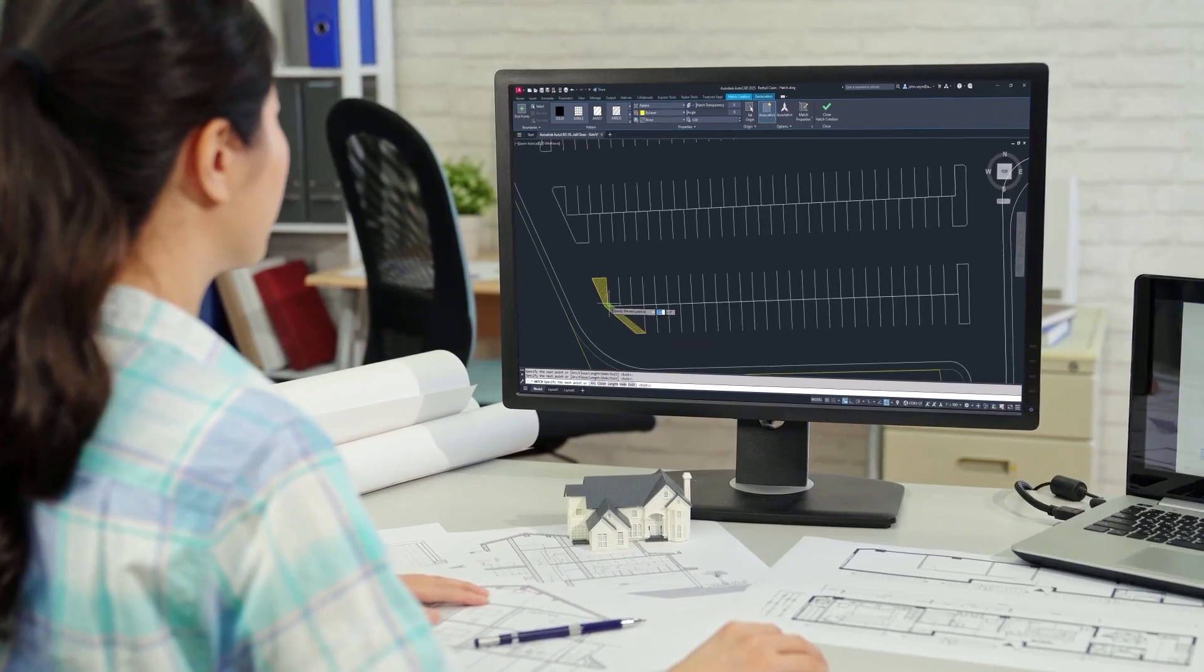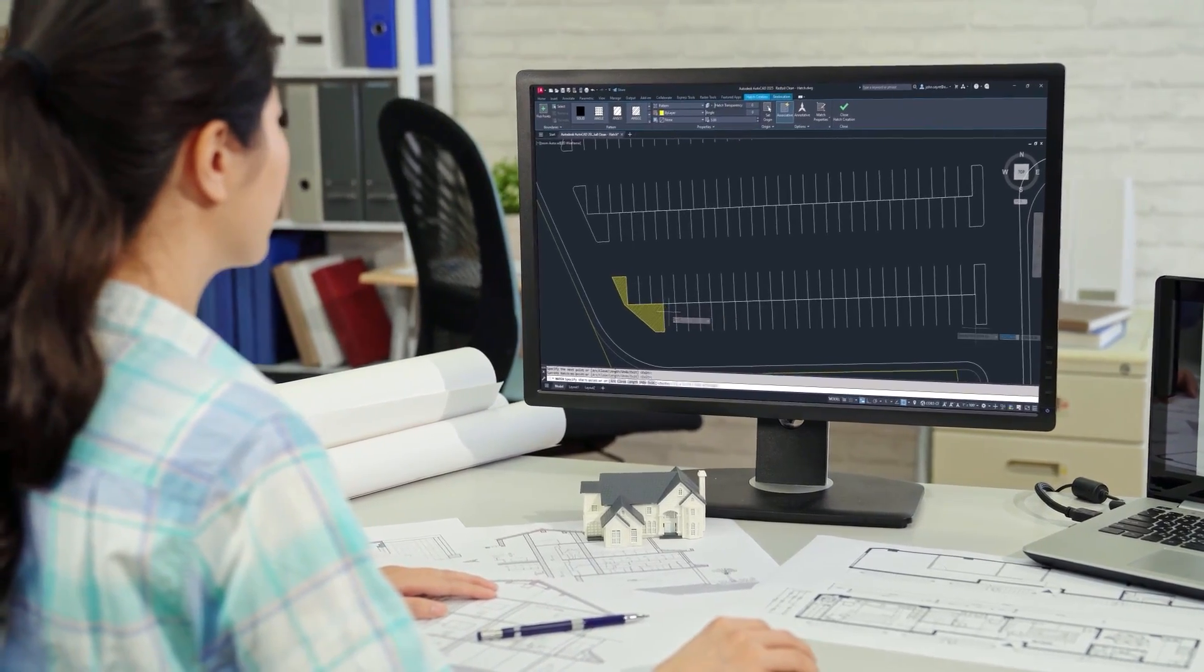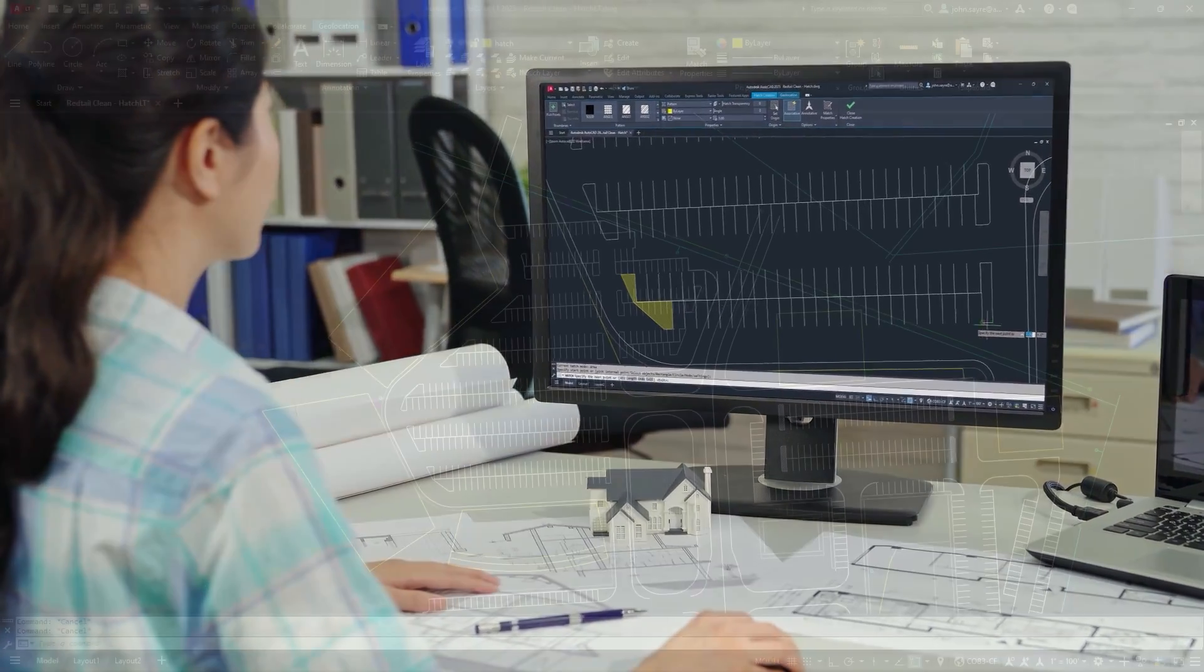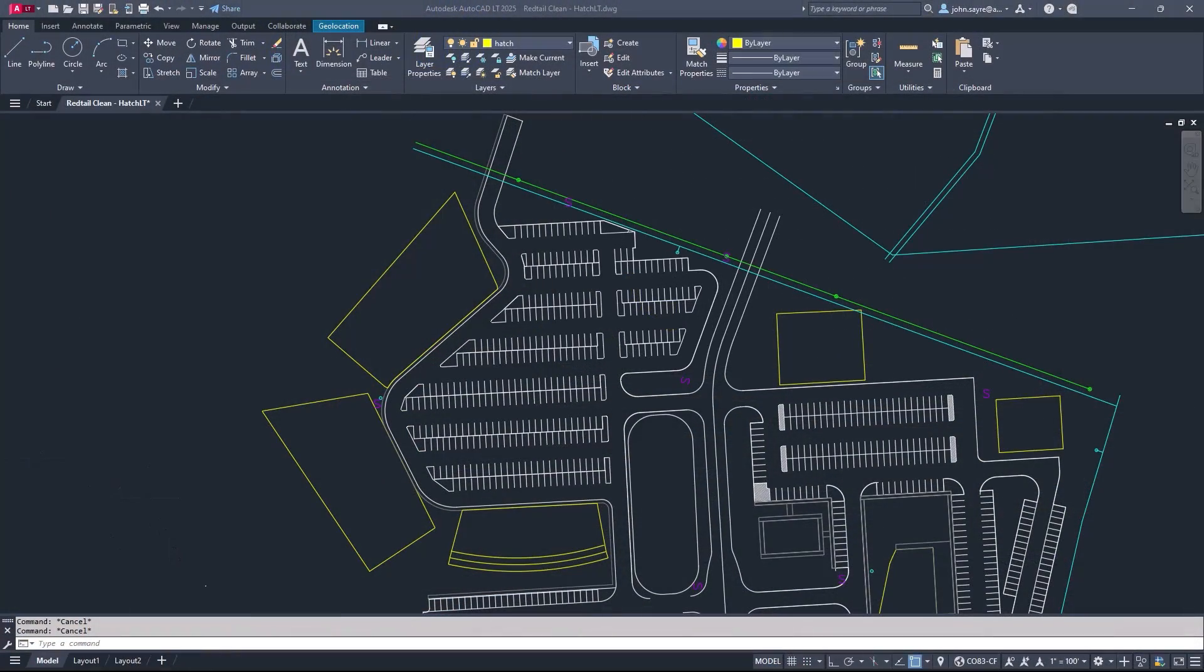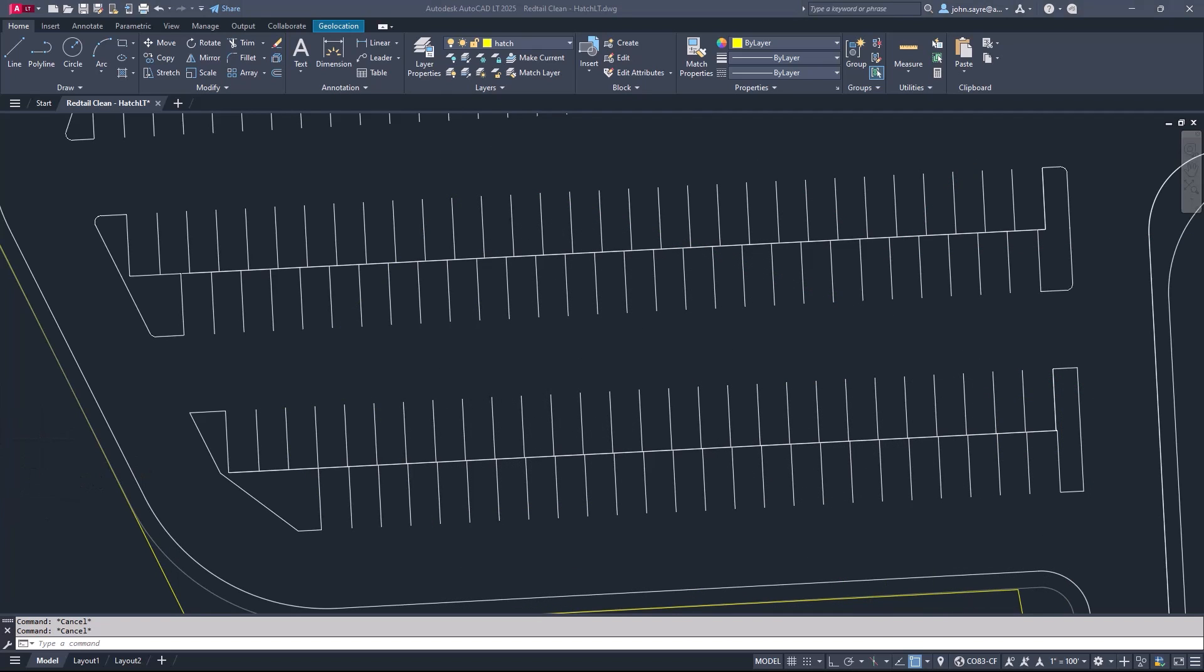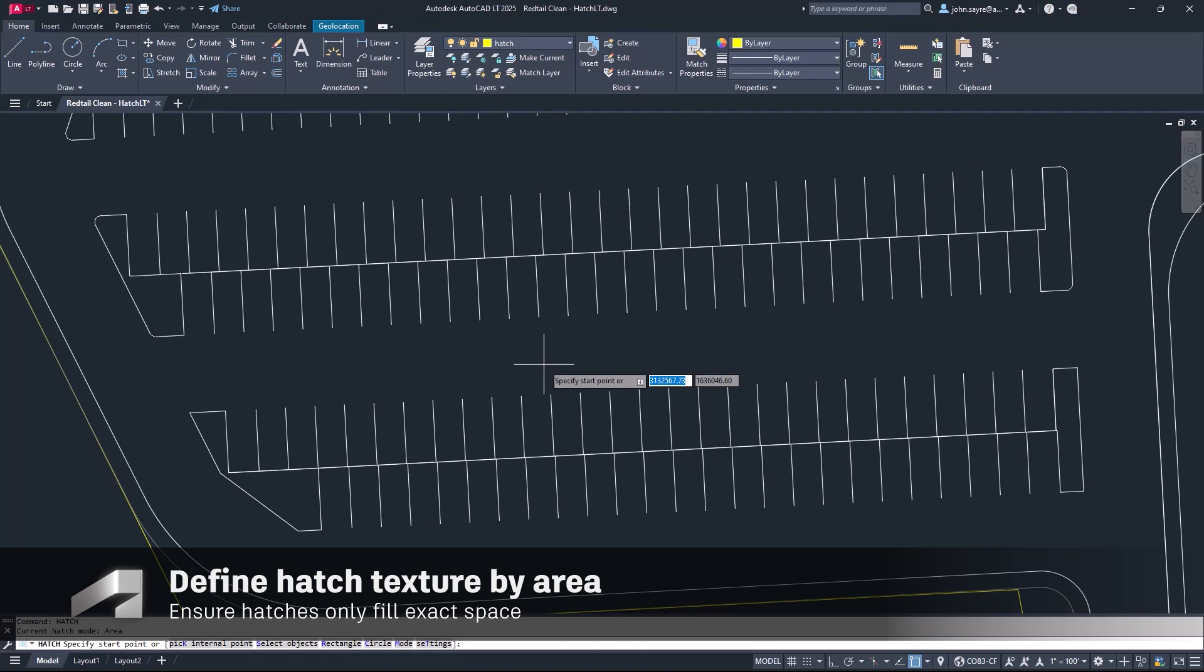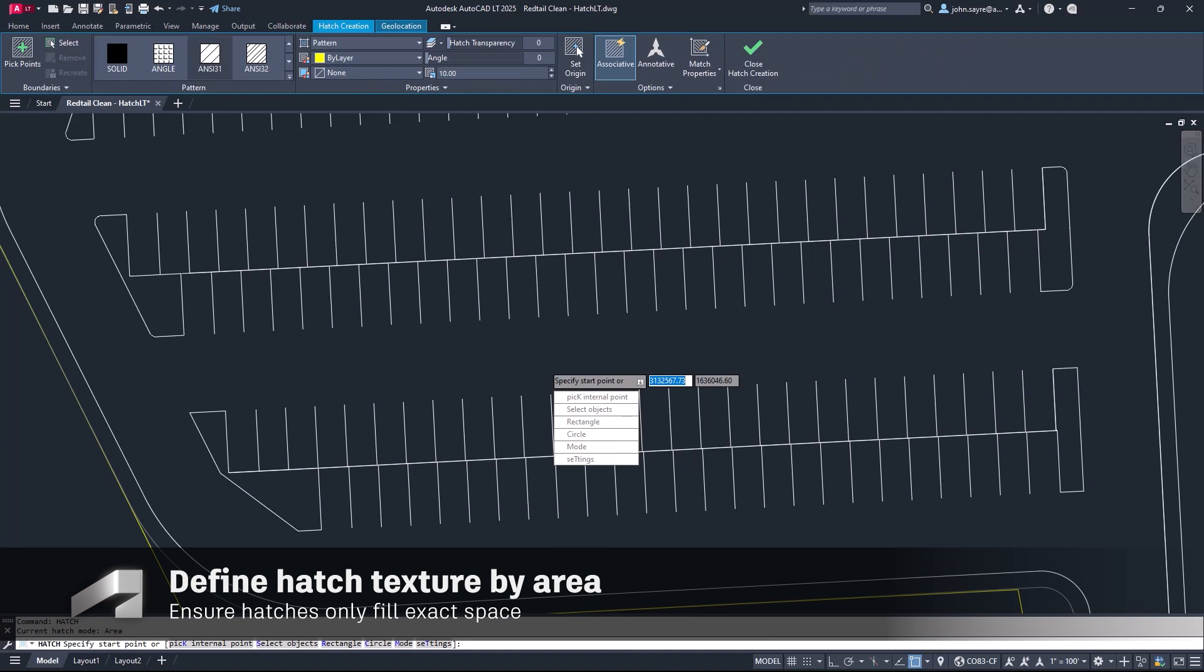Bring clarity to your designs with convenience using the updates to the familiar Hatch command. With Hatch, you can add texture to your drawings through patterns, solid fills, and gradient fills.